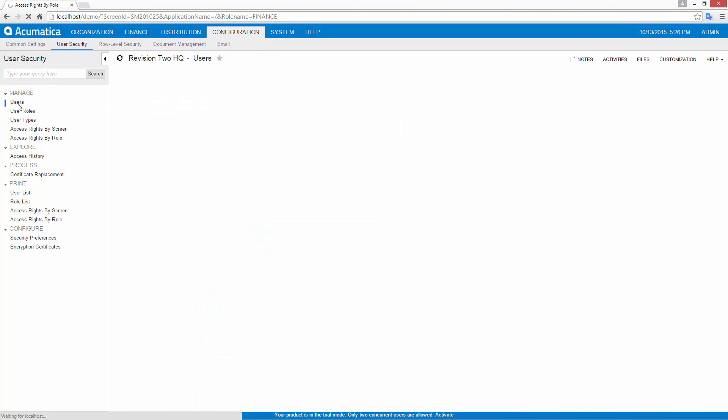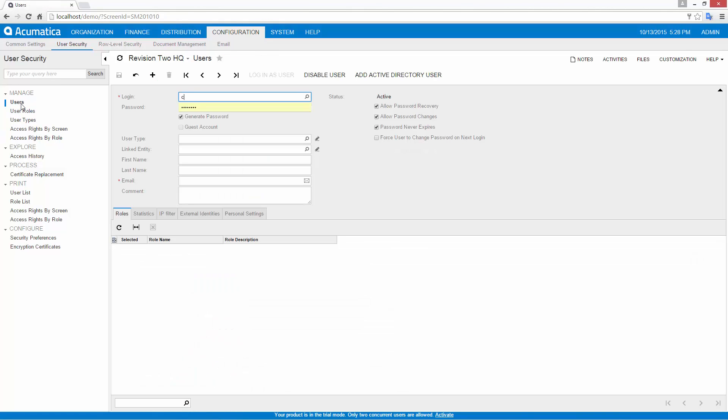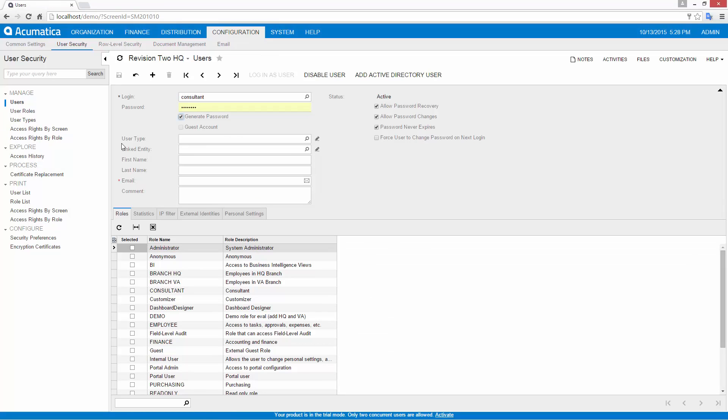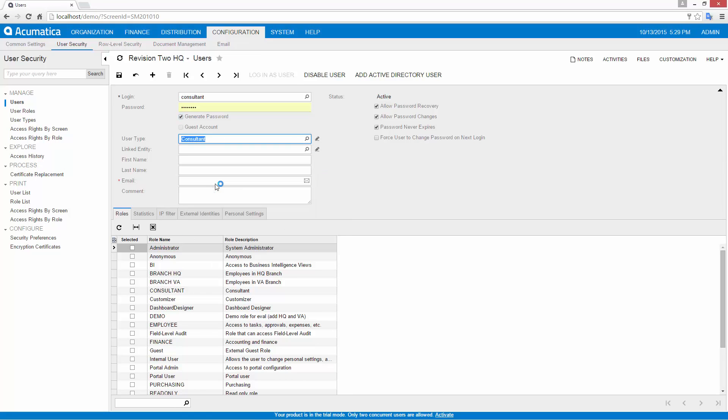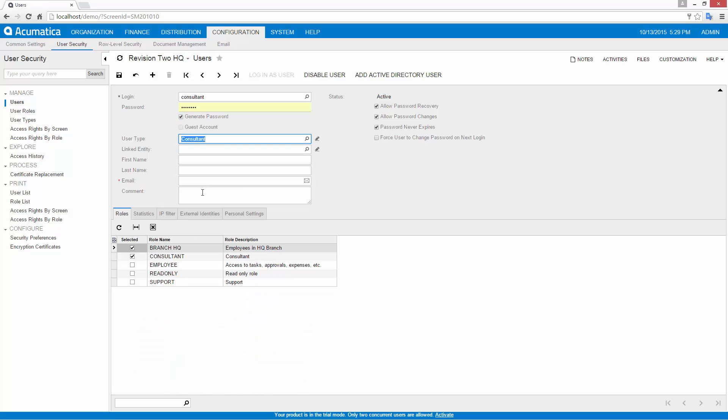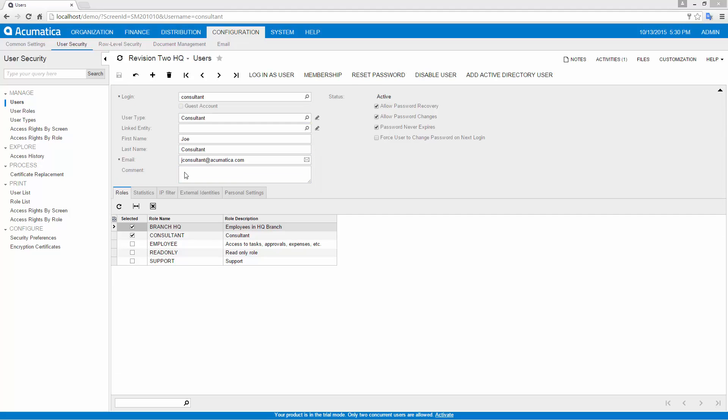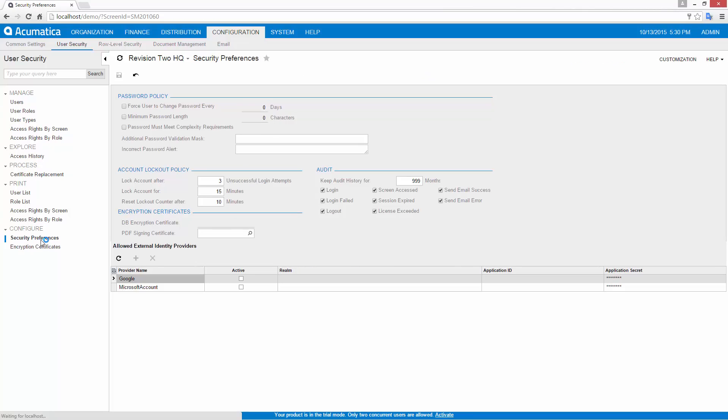Acumatica has a customer-centric licensing model, so you can include everybody in your business processes. I can add a new user in seconds by defining a name, password, and security permissions. Since there are no per-user fees, I don't have to worry about tracking user licenses or contacting Acumatica when I add or remove users.